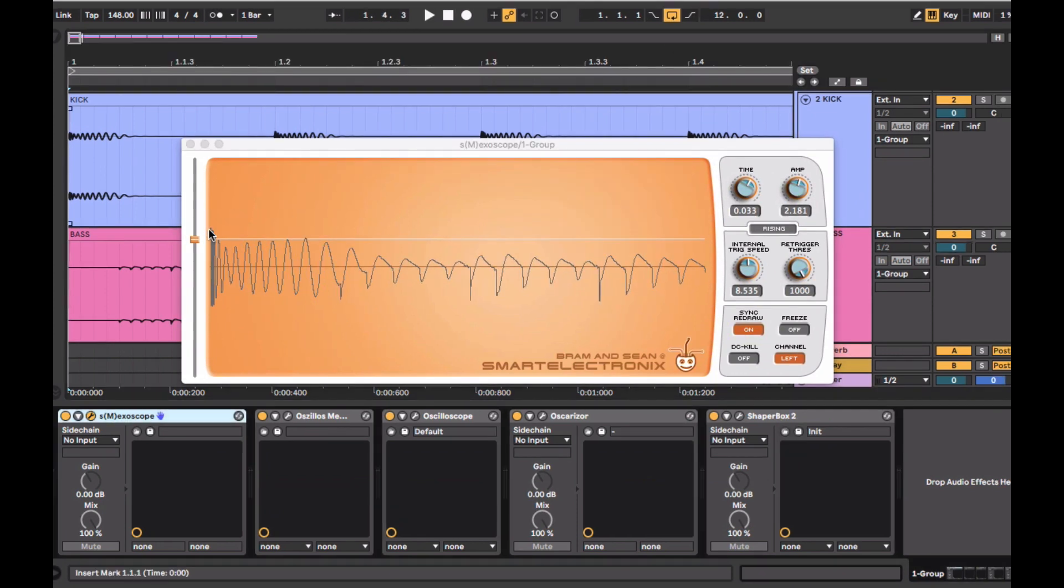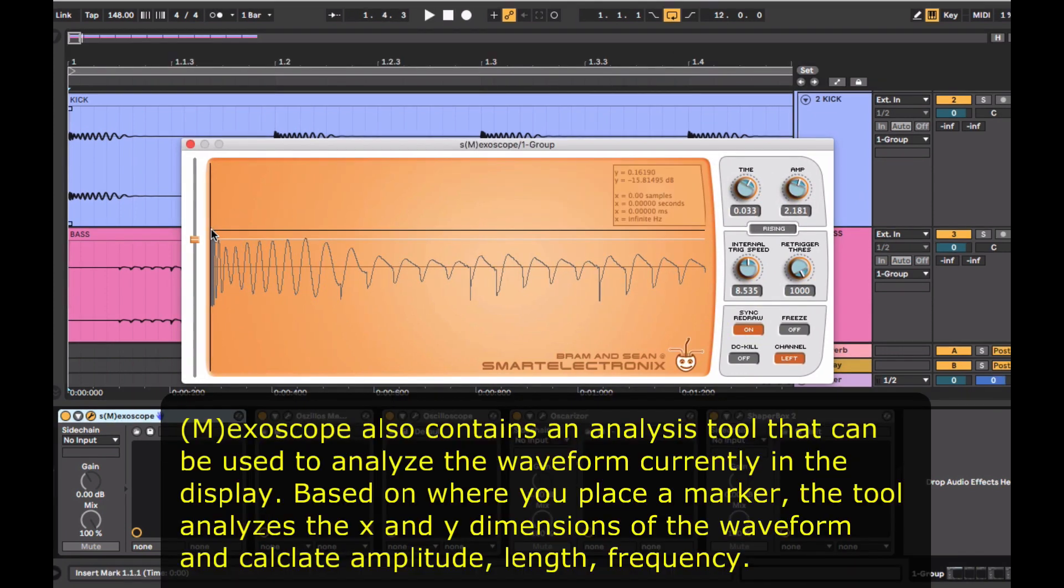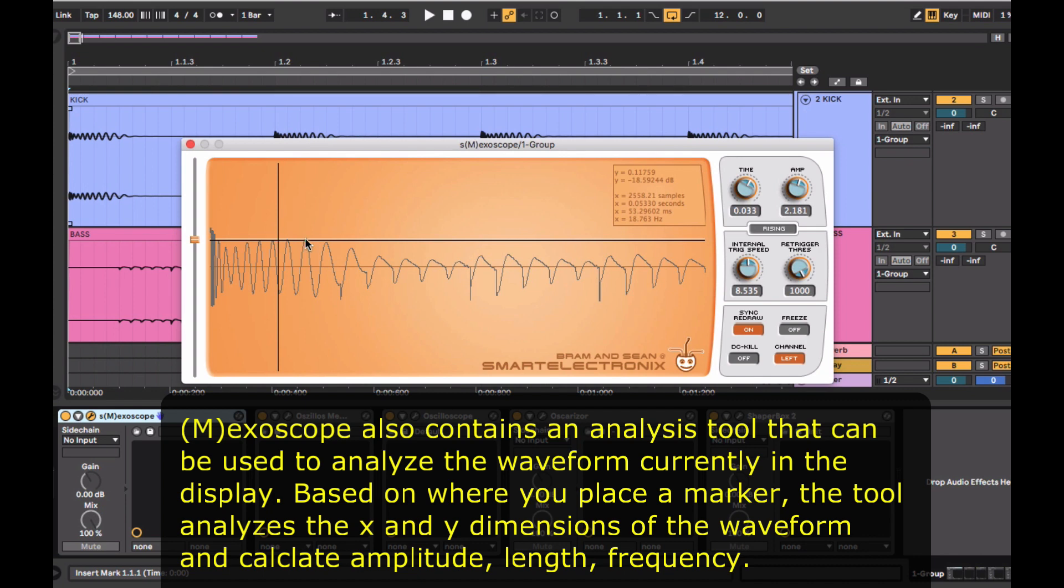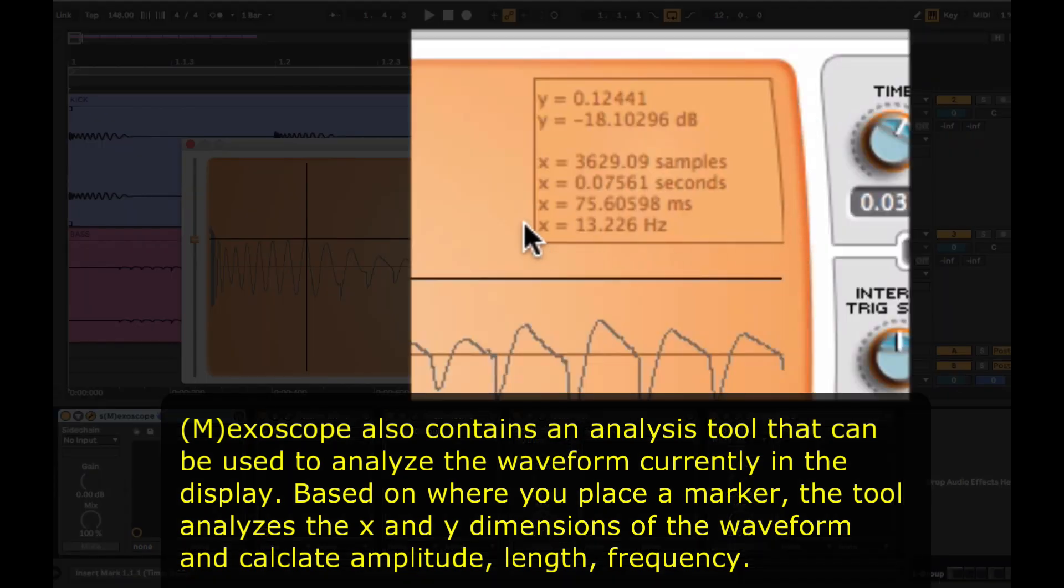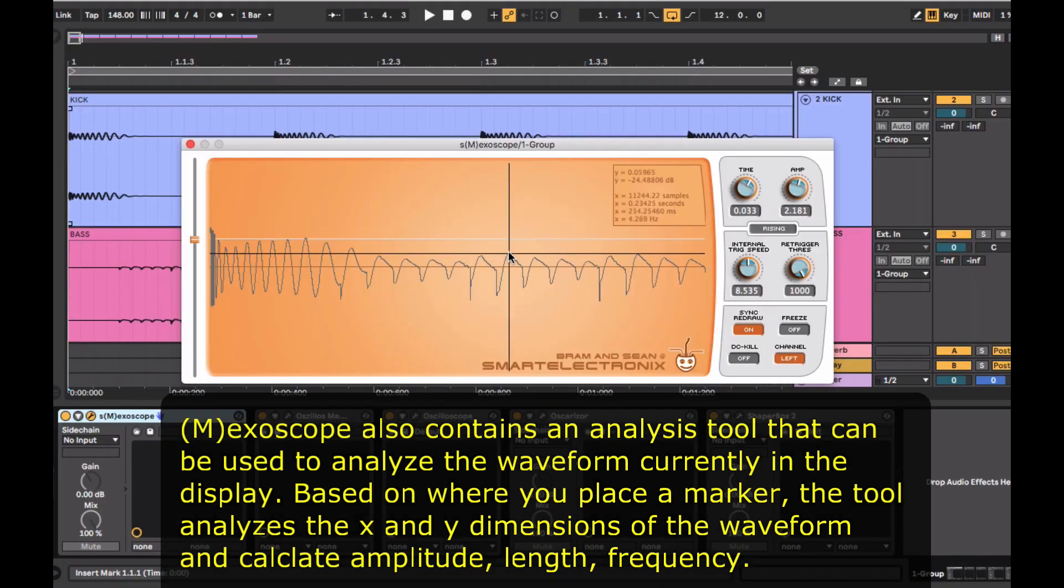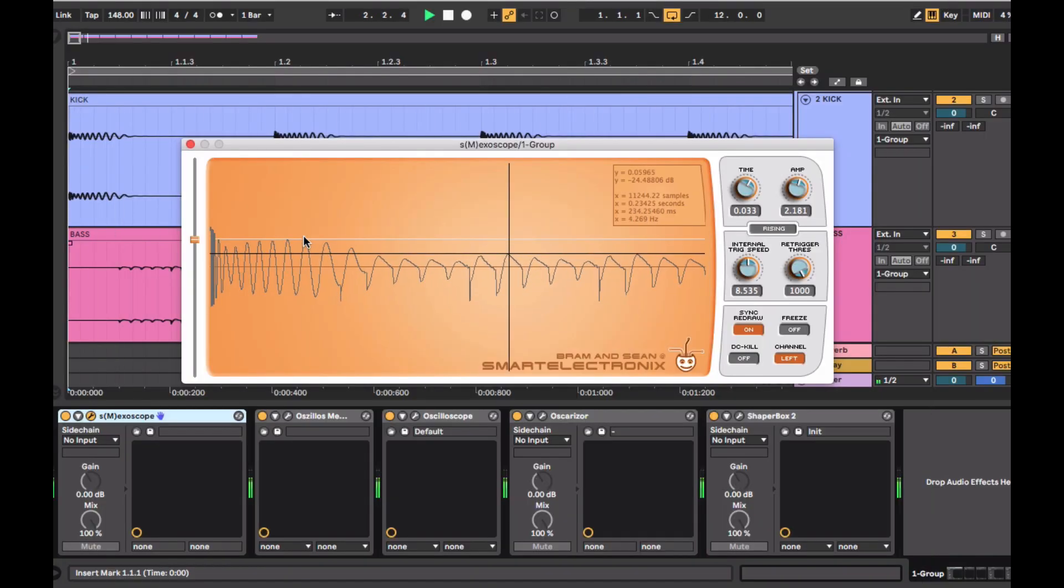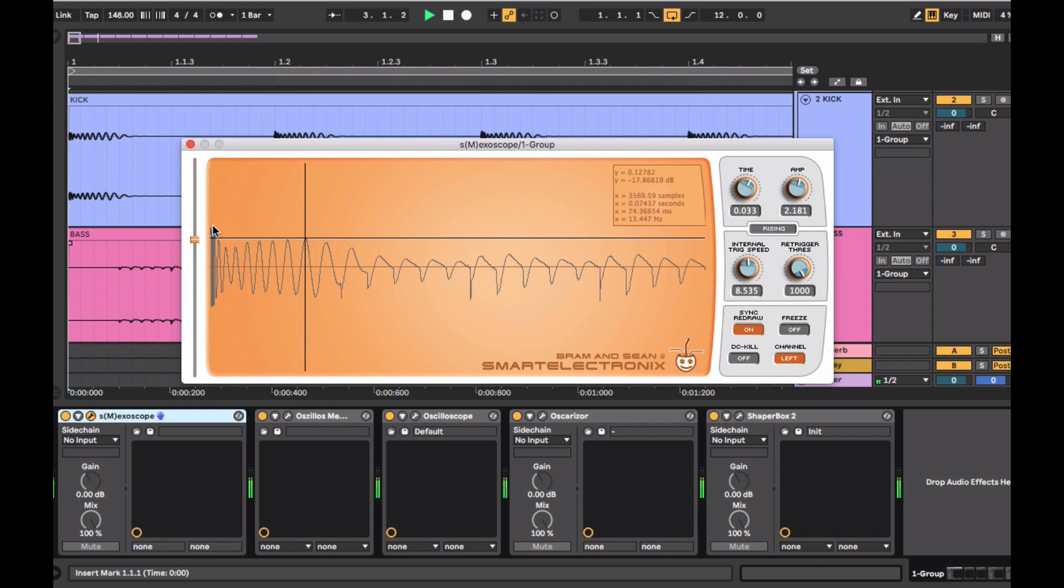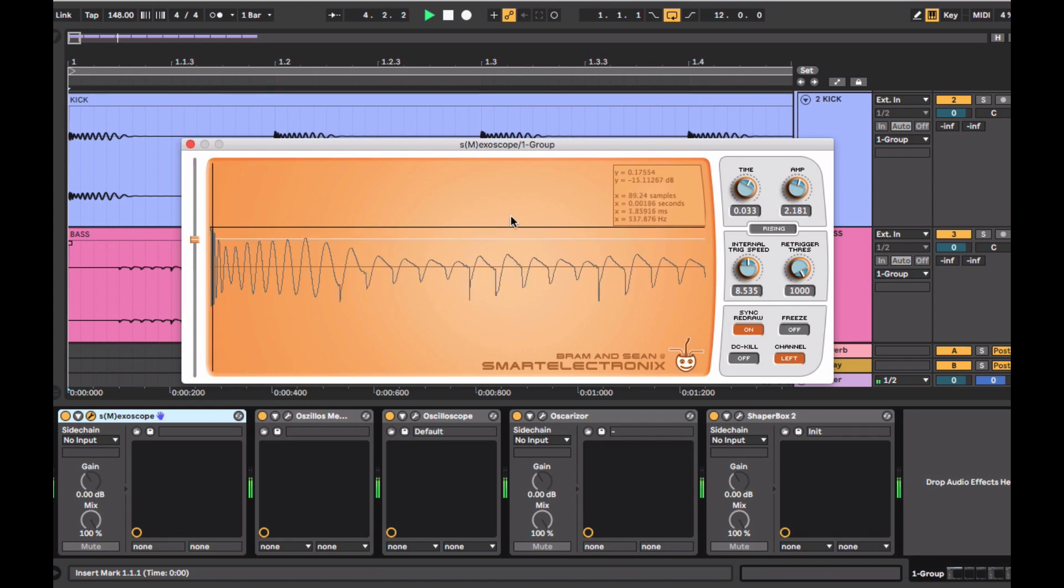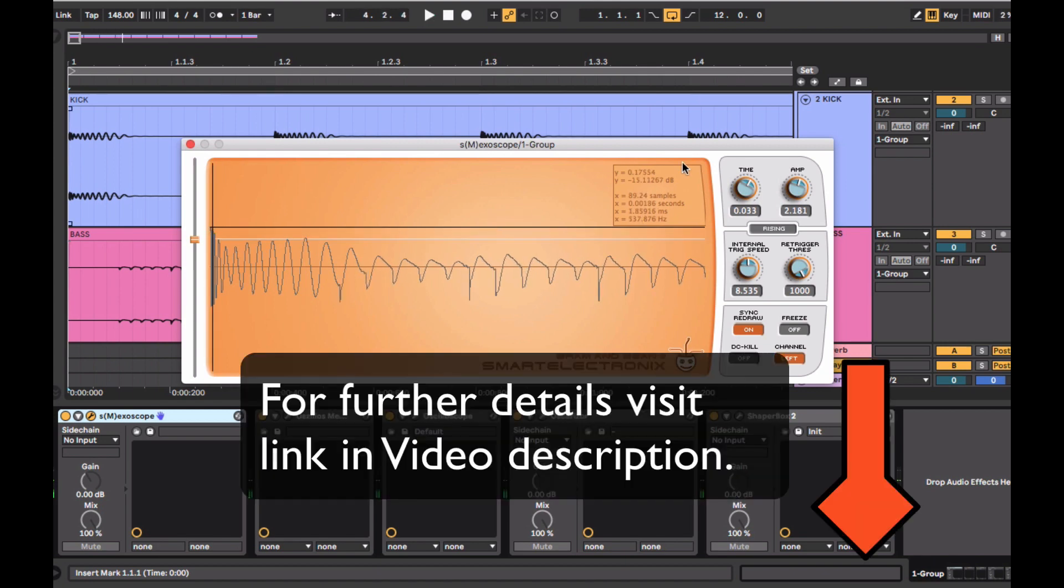This oscilloscope also contains an analysis tool that can be used to analyze the waveform. So on the whole, the SM Exoscope is a great tool and used by many top producers. The best part is it's absolutely free and it's very accurate in its response. So to learn more and download it, you can visit the link below.